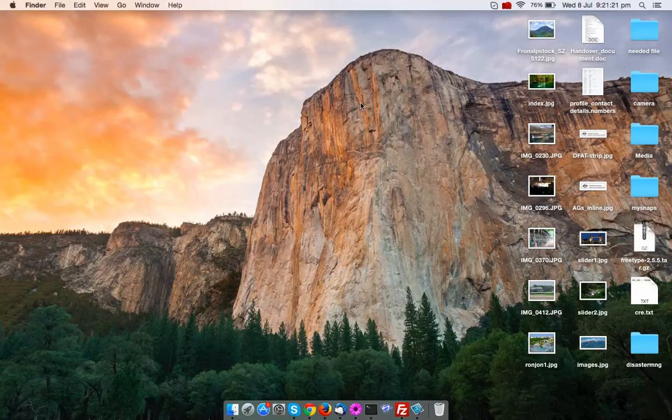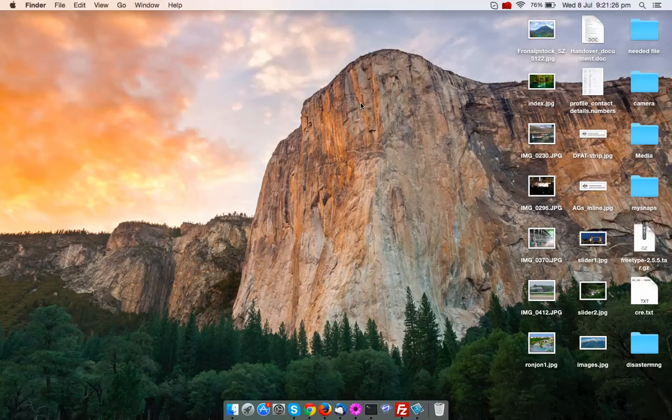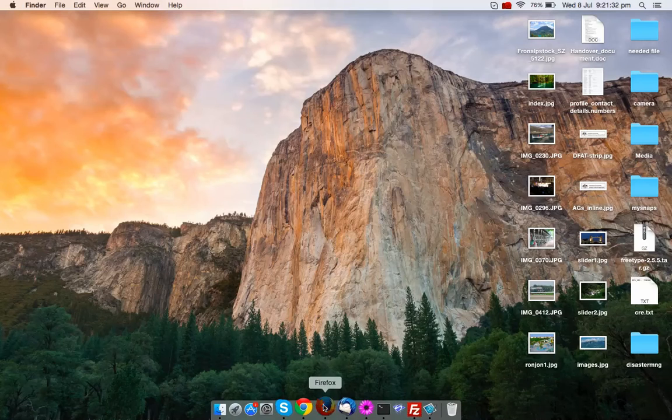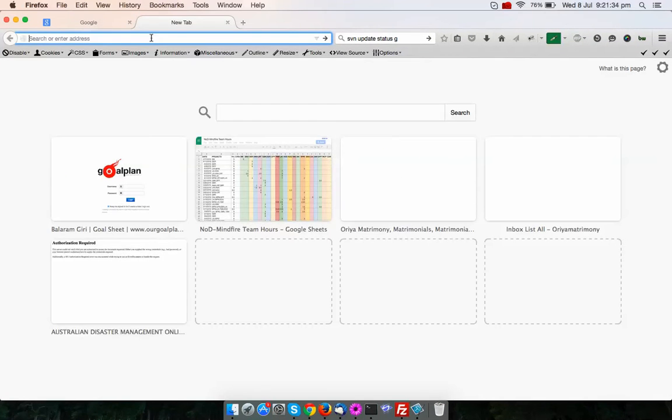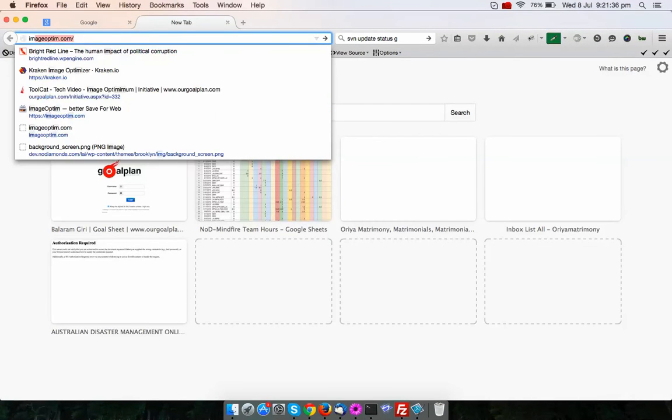As you all know, before uploading the images to the web server, they must be optimized or web-shaped. The name of the application is ImageOptim. You can find that application in the site imageoptim.com.